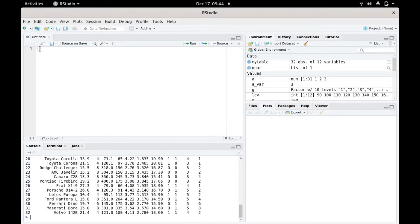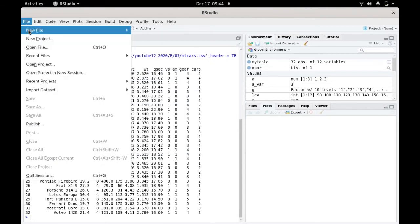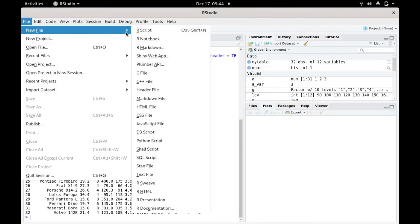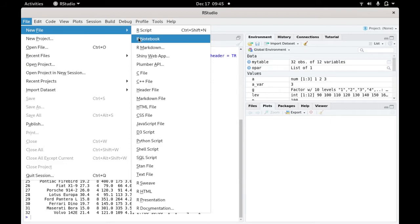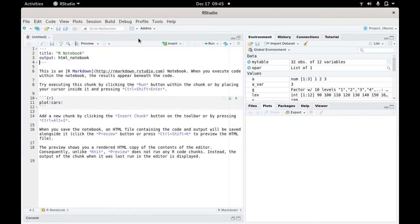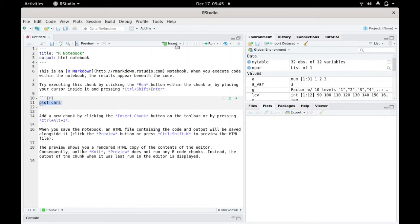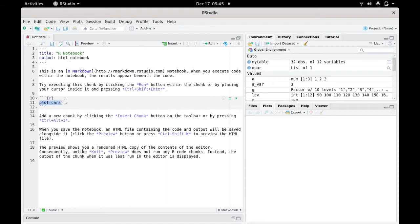Then we're going to put it in a notebook. You can make a new script - file, new file, new R script or R notebook. We're going to use the R notebook again. You can insert a new code chunk here. Let's put mytable.